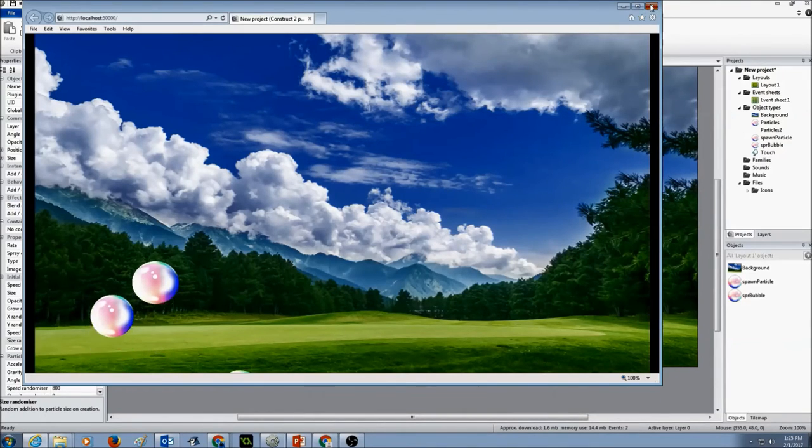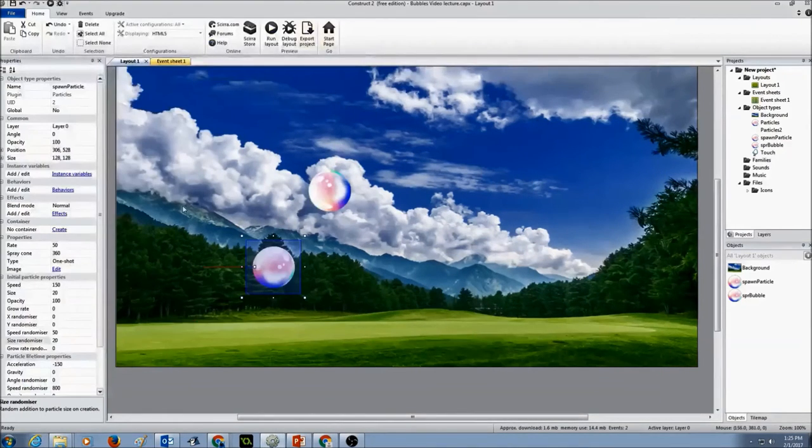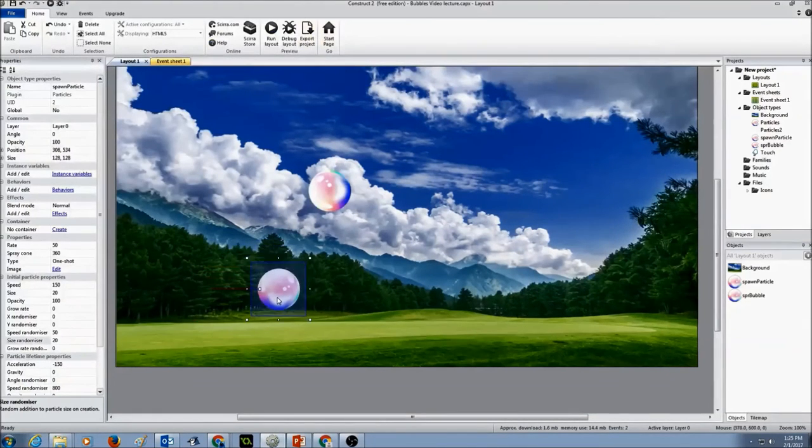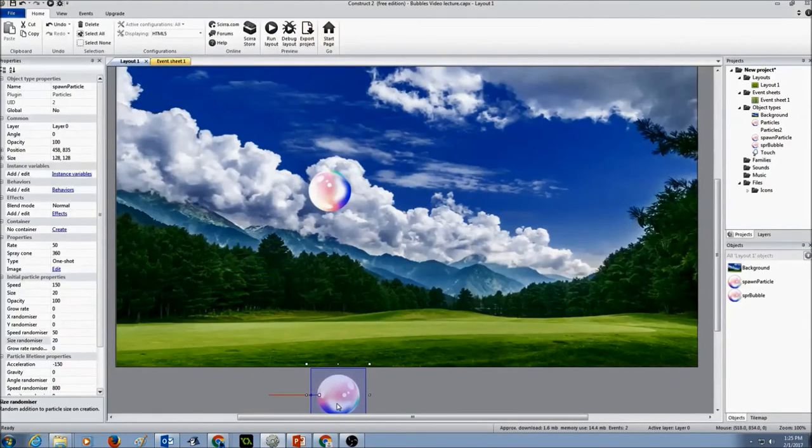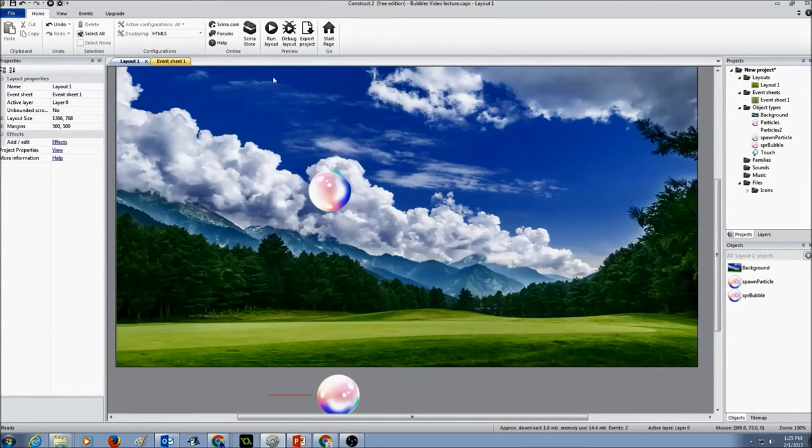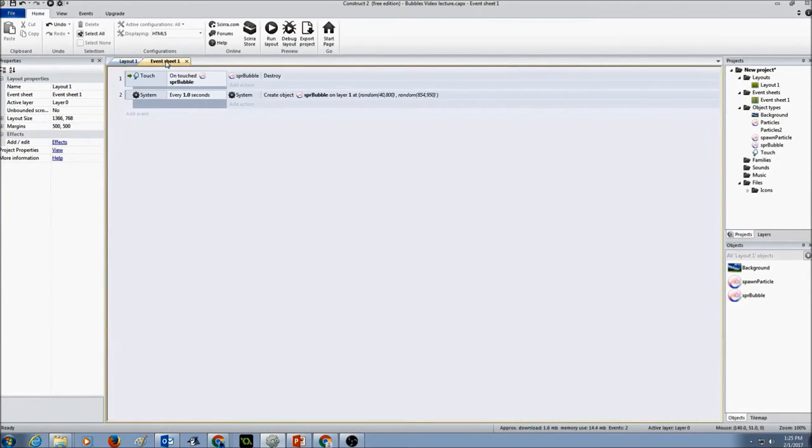So I have to create an event for it. So I'm going to move this down so that it's not in a visible layout. And I'm going to go to event sheet 1.